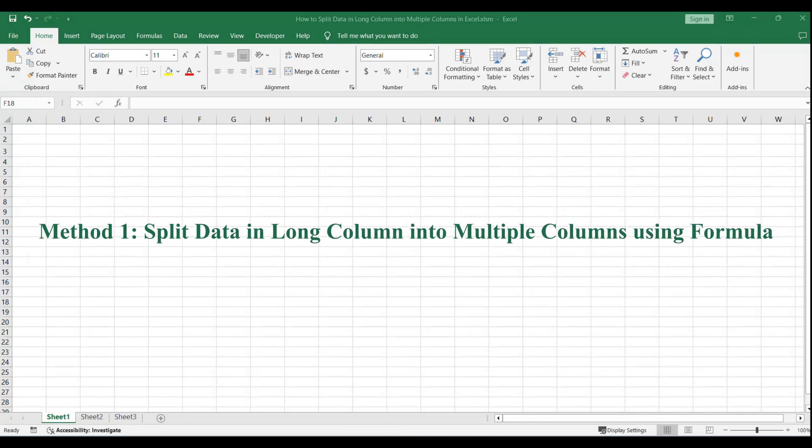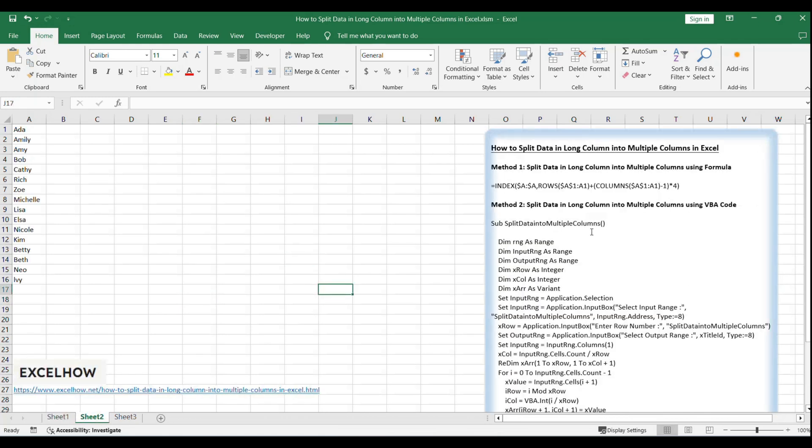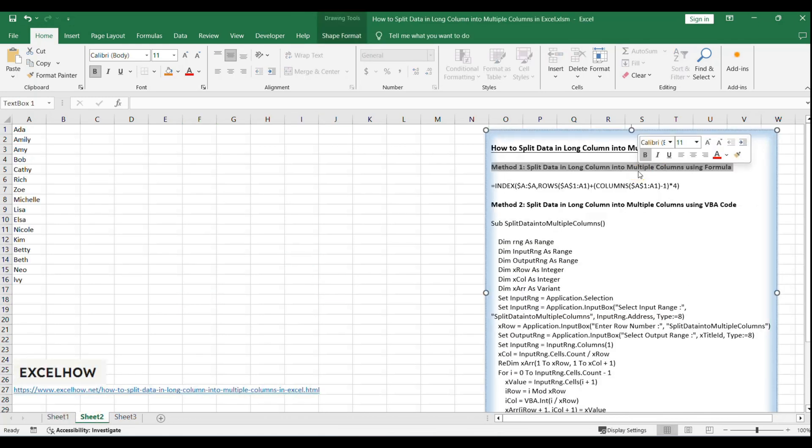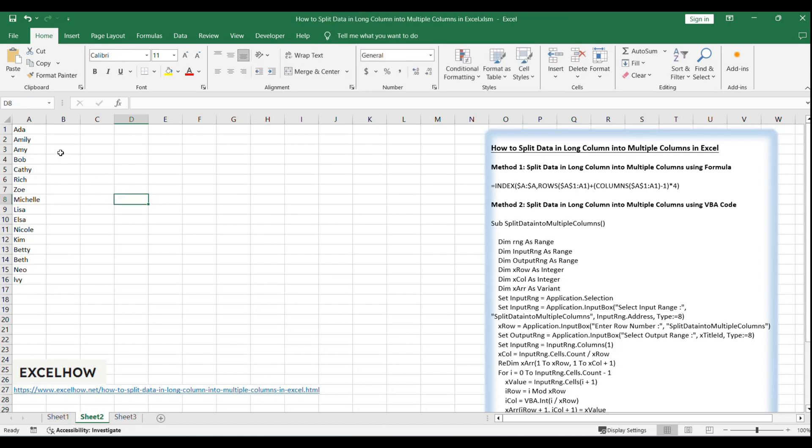Let's begin with the first method, where we'll employ a formula based on the index and columns functions to split our data into multiple columns. This formula dynamically arranges the data across columns, making it a versatile and efficient solution.